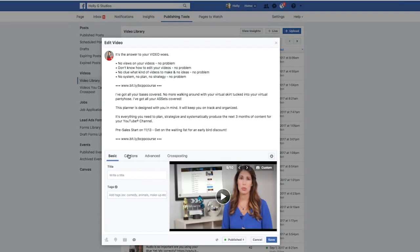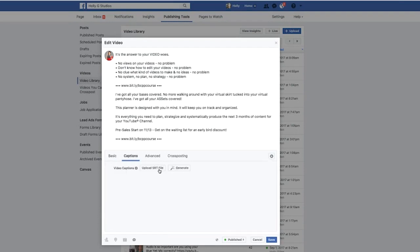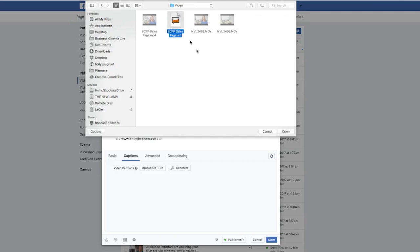And I'm just going to click on the captions tab and then click upload SRT file. Here it is. All right.